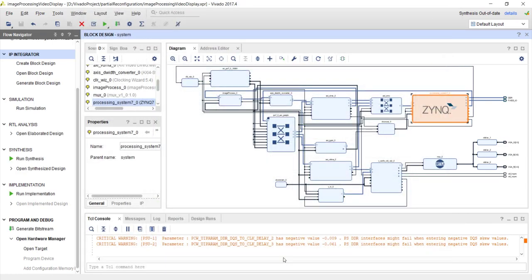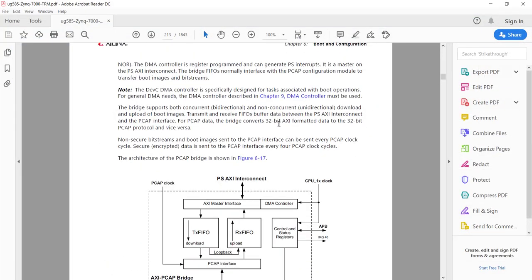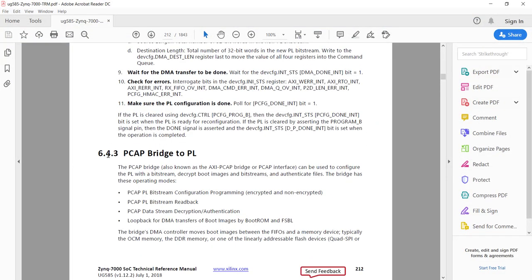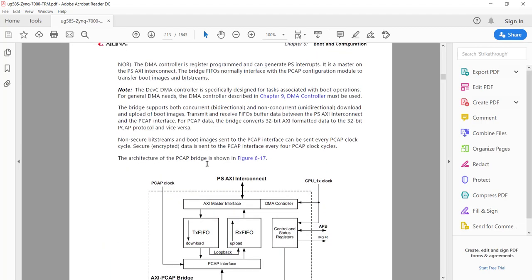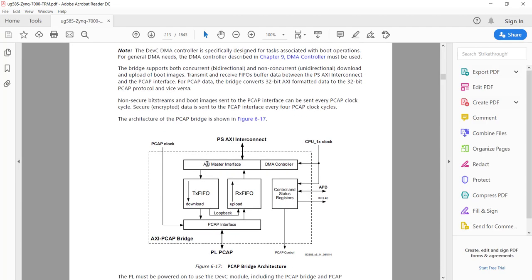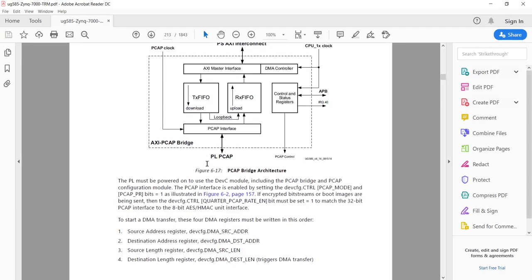If you want to know the details of PCAP, you'll have to look at the Technical Reference Manual. Under section 6.4.3 it discusses the PCAP bridge between PS and PL. You don't have to know all the details; I'll give you the basic idea.